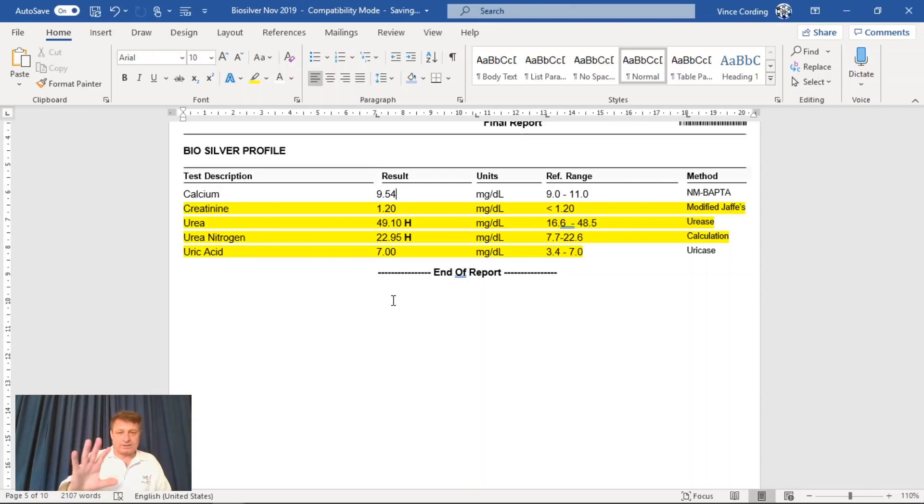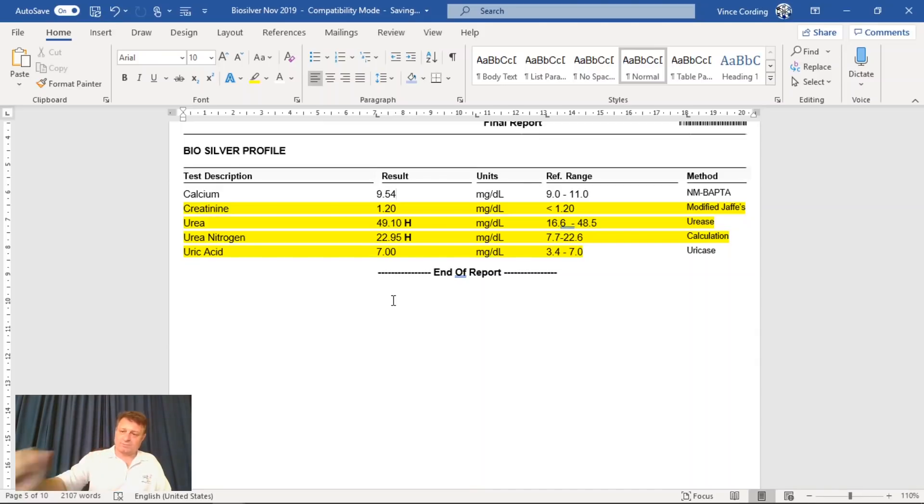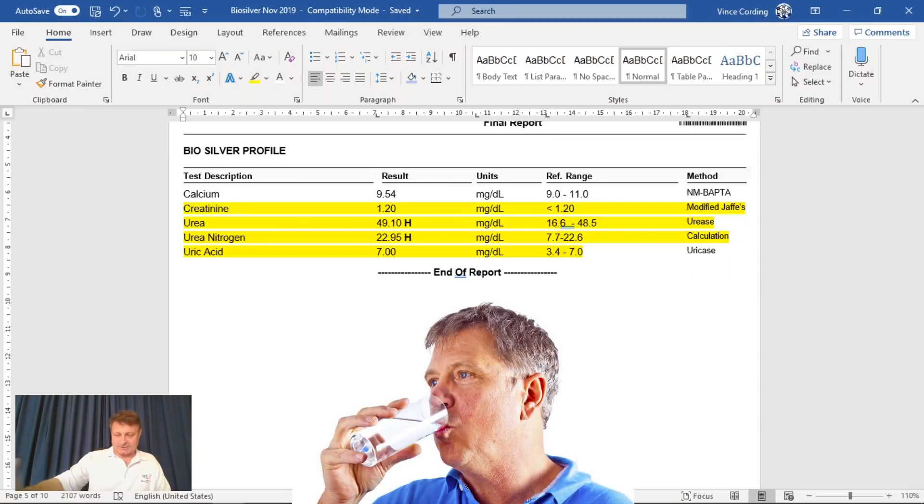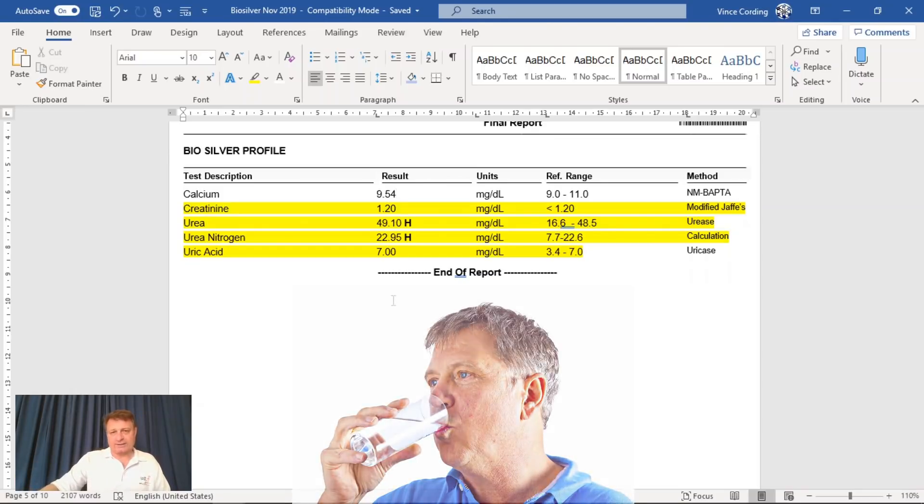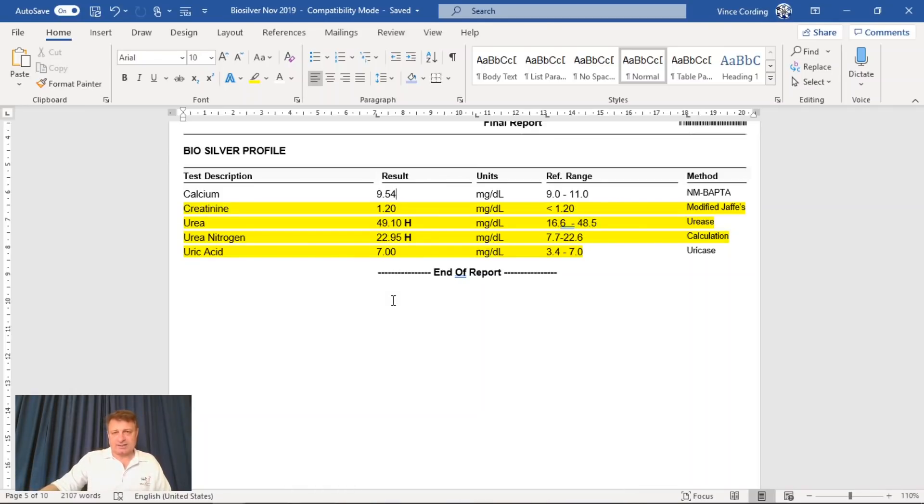So when I spoke to the doctor and said, the first doctor said, what can we do about this? All he said was drink more water. The second doctor hasn't made any comment yet. They're going to wait until I get the results, and we'll see what they say there.